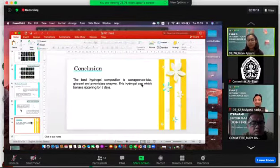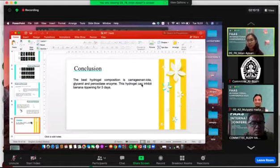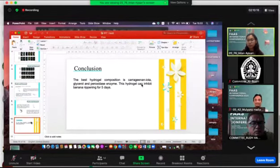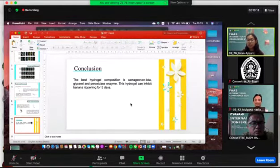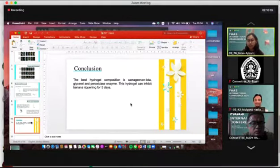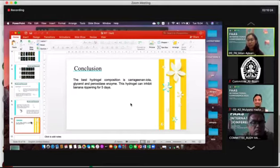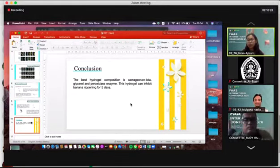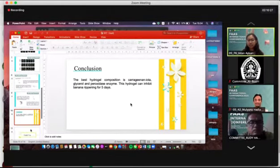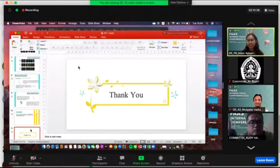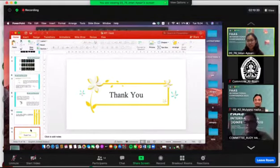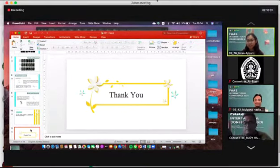Based on this result, the conclusion is that the best hydrogel composition is carrageenan iota with glycerol and peroxidase enzyme, which can inhibit the banana ripening for five days. That's all I can say about my research. Thank you for your attention.